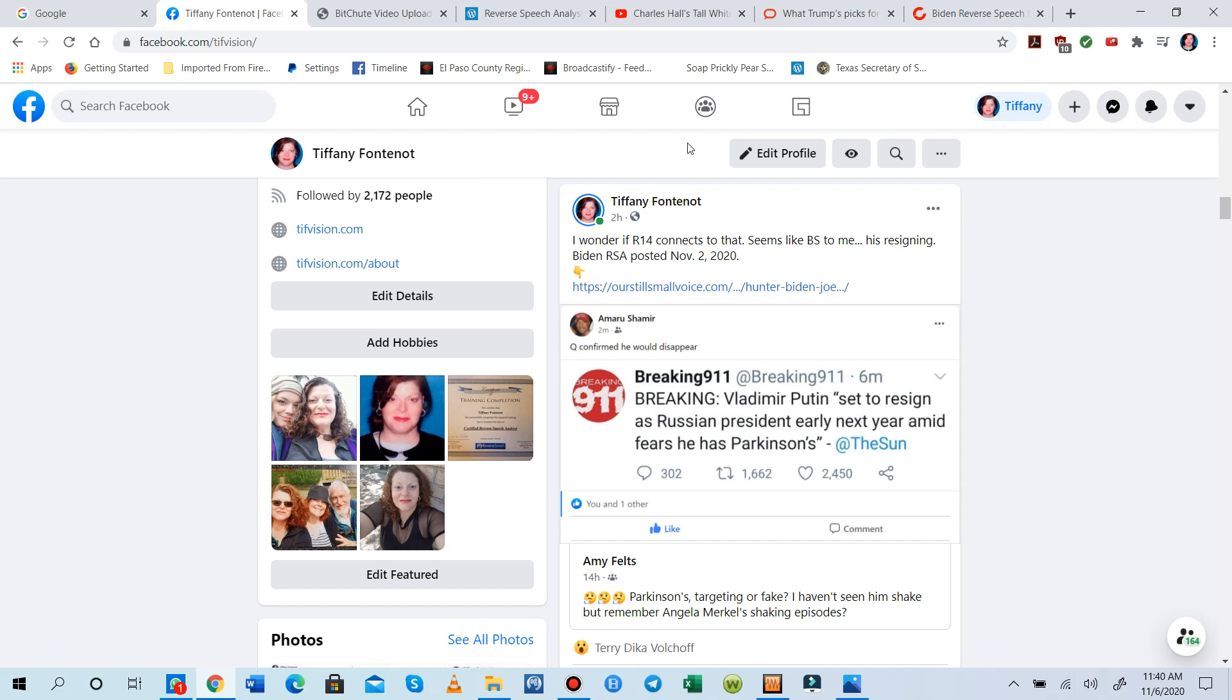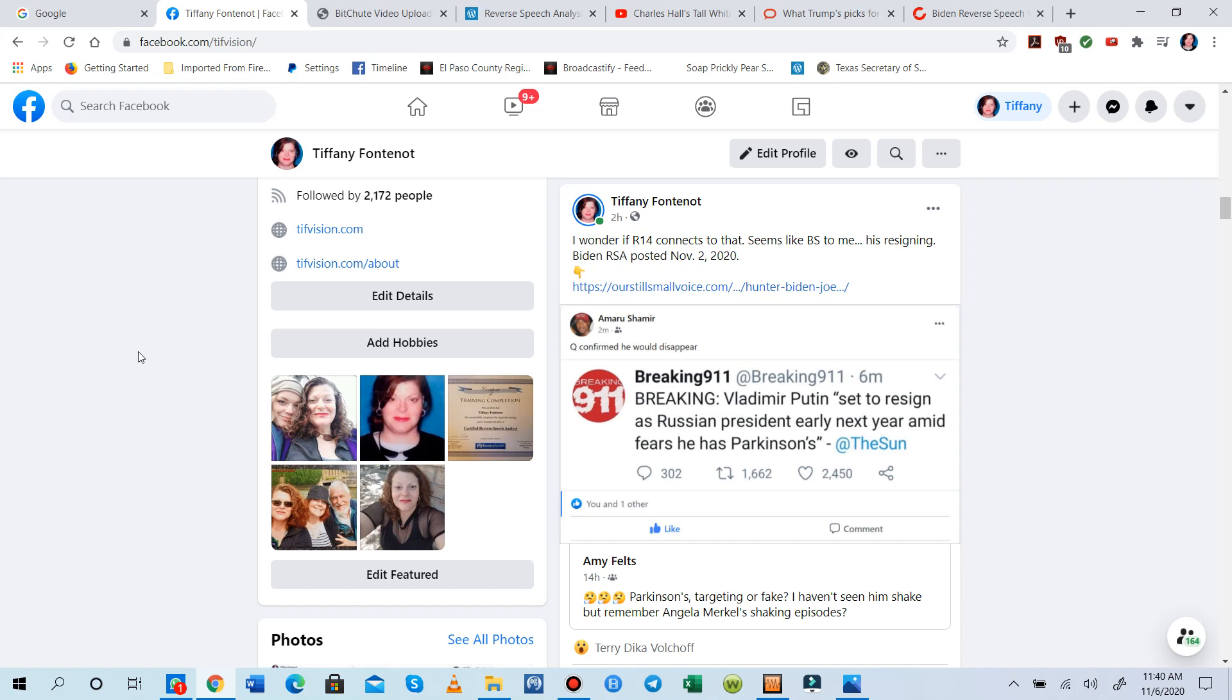So we are publishing some information, and this is a redirect notice, because as you all know, censorship on YouTube is very awful, especially where Biden is concerned. But I wanted to let you all know that I have a reverse speech analysis on the Biden family up at ourstillsmallvoice.com, our blog.